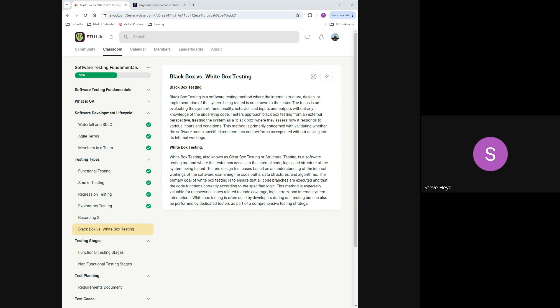White box testing, to me, is the testing that developers do in their unit testing, where they know every one of the switches in the code. You make a unit test so that it hits every switch in the code, and you know the data structures and how that data is going to be stored.